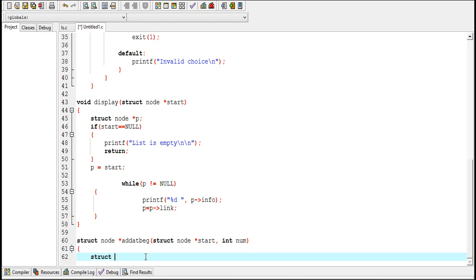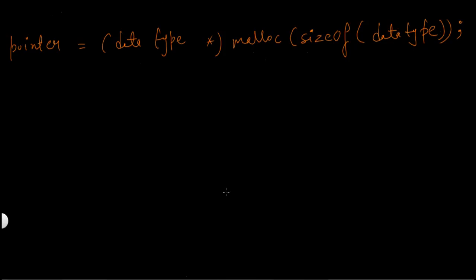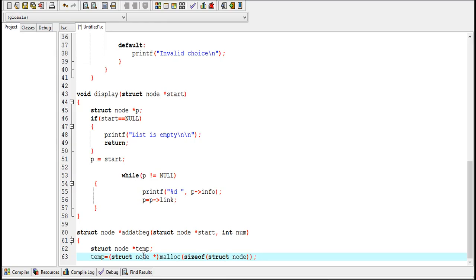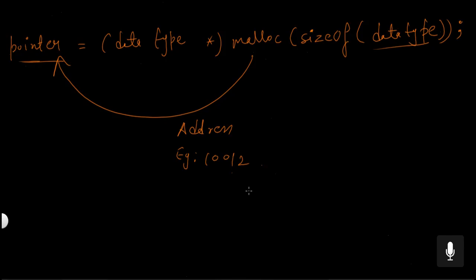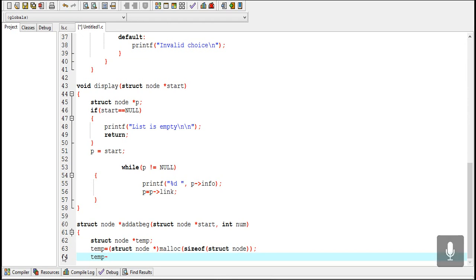Now I'll create the addbeg function. I need a pointer variable to store the address of the newly created node, so I declare a pointer variable named 'temp' of type struct node. Nodes in a linked list are created using the malloc function, which allocates memory for a node. The format is: pointer variable = malloc(sizeof(data type)). Here the data type is struct node, and malloc returns the address of the allocated memory, which is stored in temp.